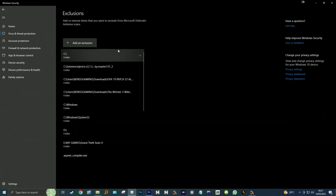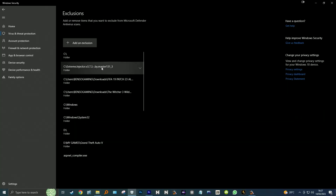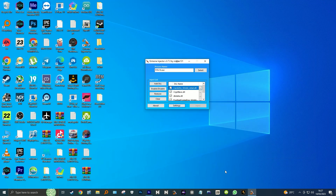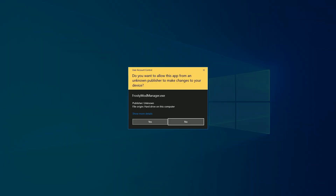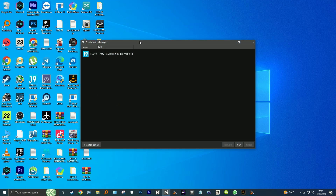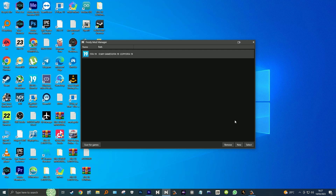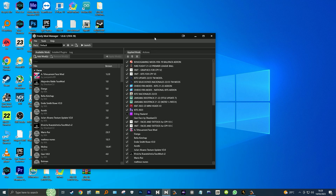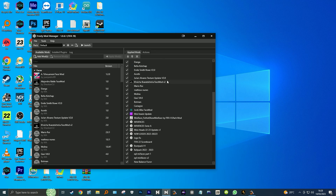Now we can see the Extreme Injector folder in the exclusions list. We can launch the game with no worries of the antivirus ever flagging it. For a tutorial on how to use Extreme Injector, I have done a dedicated video on that on the channel — you can watch it under the link added on the card on the top right.